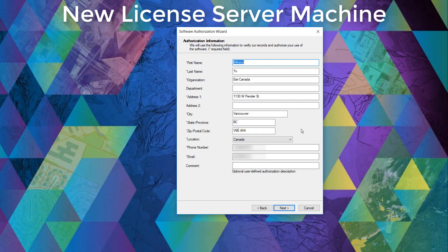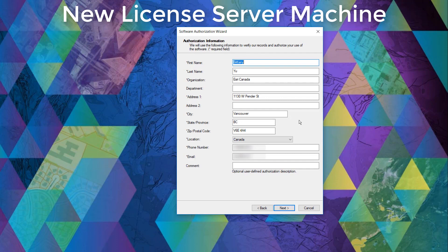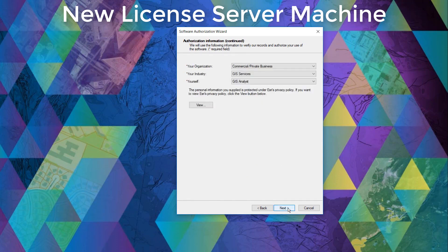Here we'll need to enter our information, specifically the fields with an asterisk. Once that is done, we can click next.